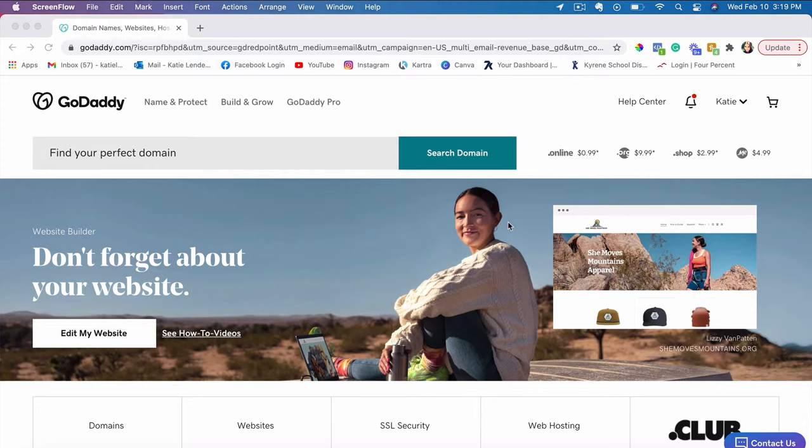If you don't have a GoDaddy account yet, you're going to have to create an account with them. And if you don't have your own domain name yet, not specifically a website but a domain name, then you would have to purchase a domain name.